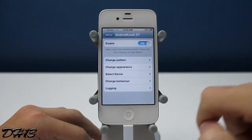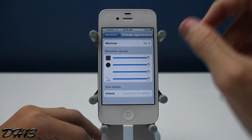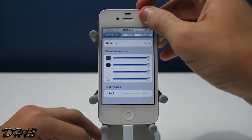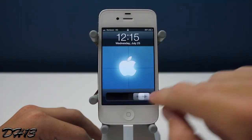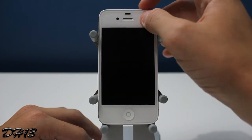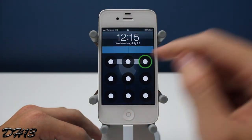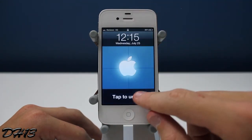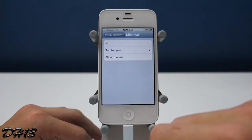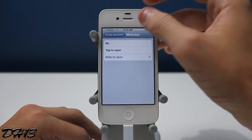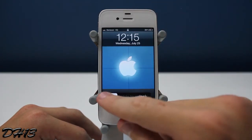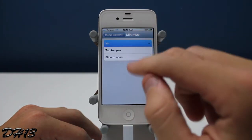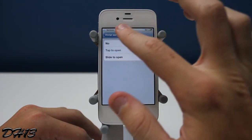As you can see you can set a pattern right there — I set a simple one. You have a little Minimize option. You can choose to minimize no. Basically when I go to my lock screen, as you can see it hasn't applied yet, so you might have to go to the lock screen a couple of times — and there it is. When you have Minimize set to No it looks like that. When you have Minimize set to Tap to Open, I have to press tap to unlock and then slide across. If you select Slide to Open, you have to slide to unlock and then draw the pattern. I actually like Tap to Open so I'm going to keep it at that. It looks really nice.